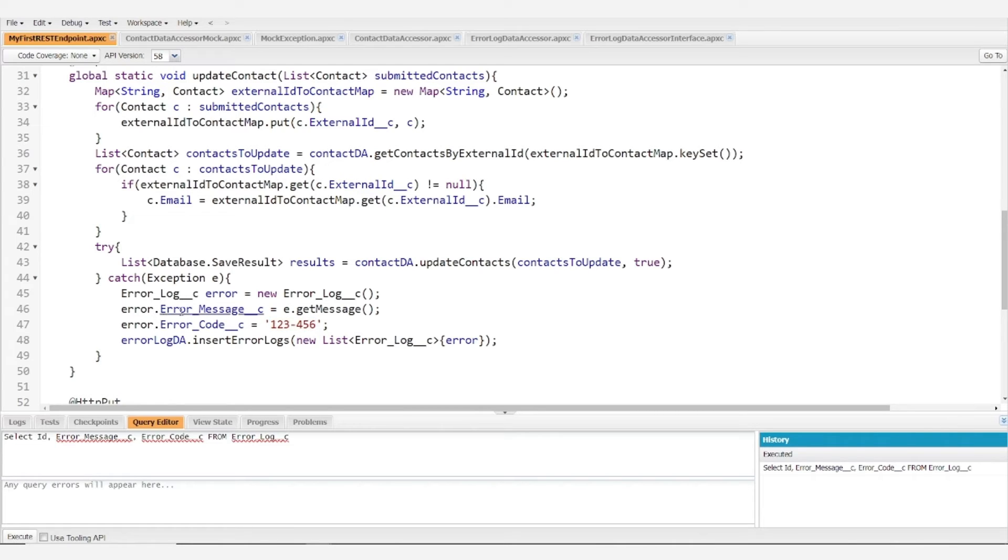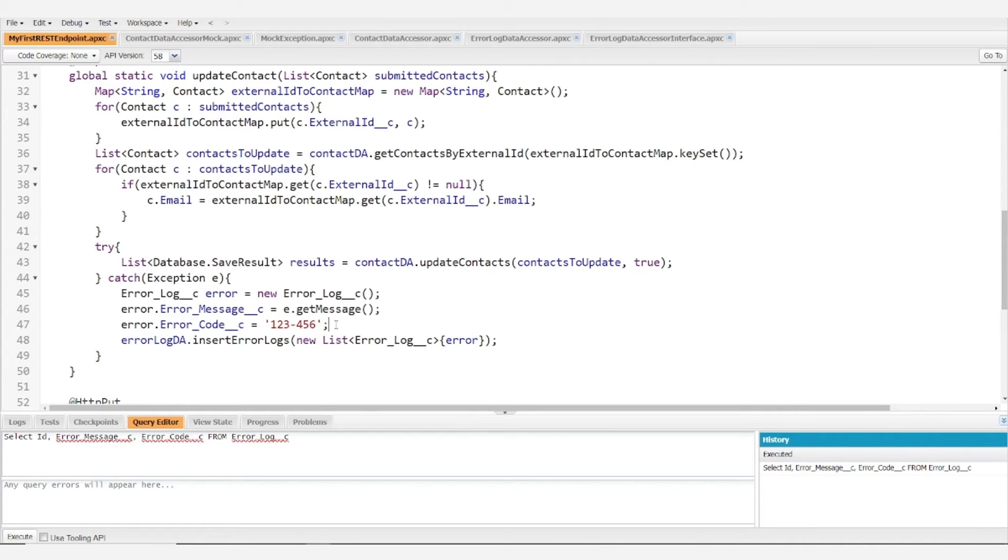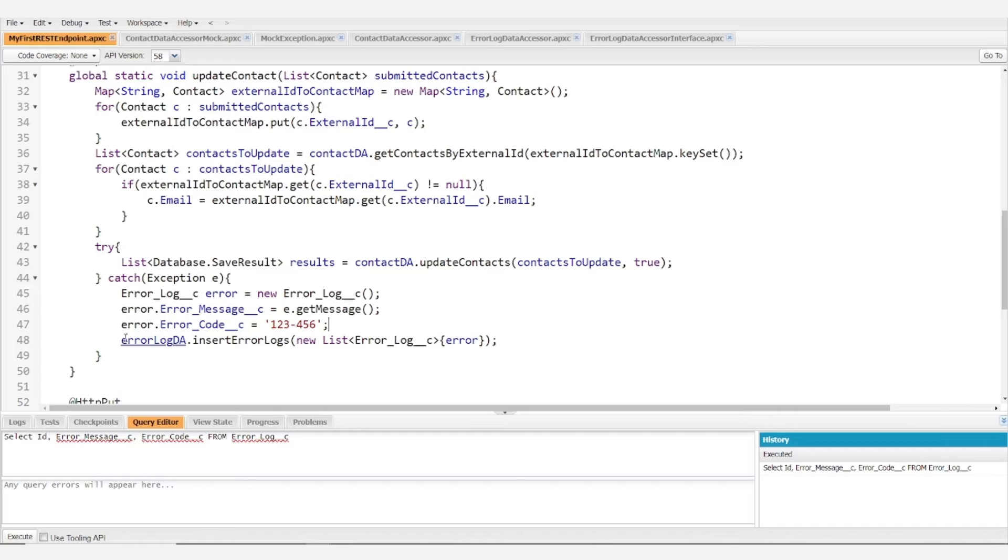Additionally you could also have fields for maybe the class and method name that would provide additional helpful information depending on how you generate these, but after setting the fields you'll want to insert the error logs.